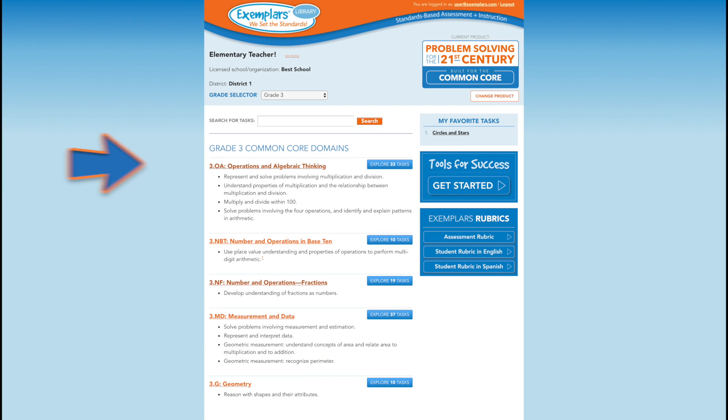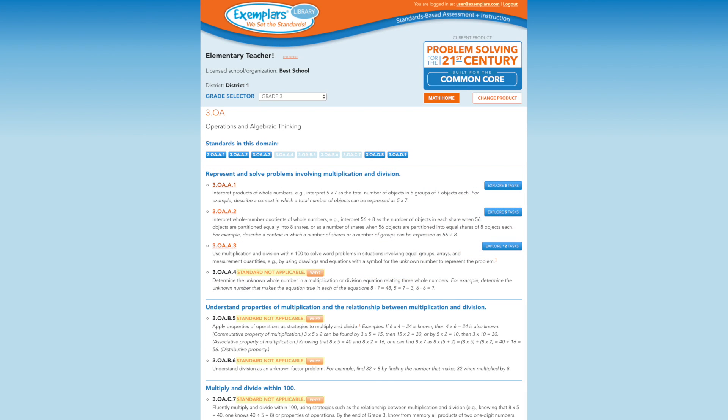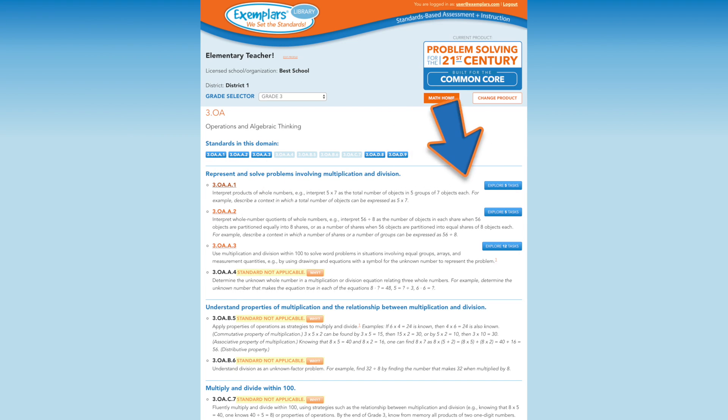Let's look at the Common Core domain Operations and Algebraic Thinking for grade 3. The standards and substandards associated with this domain are listed here. Definitions for each are also provided. To find tasks associated with a particular standard or substandard, select the blue Explore button. Let's look at the standard 3.OA.A.1.